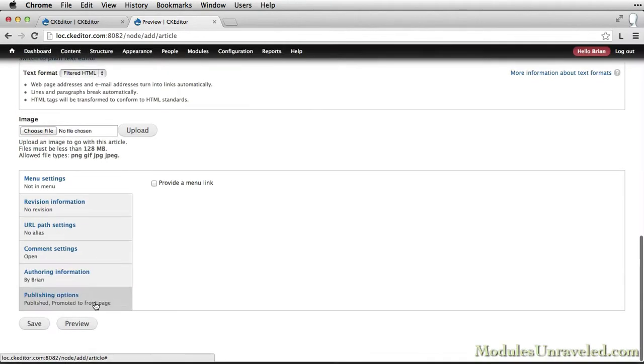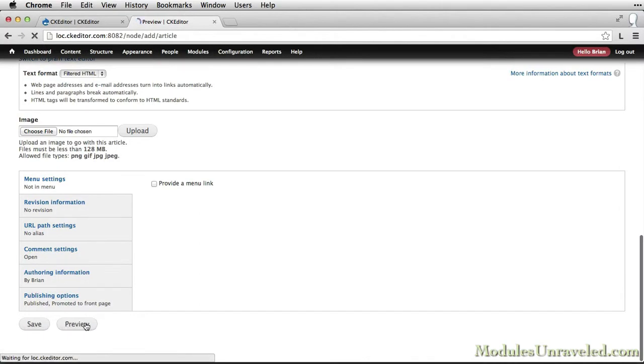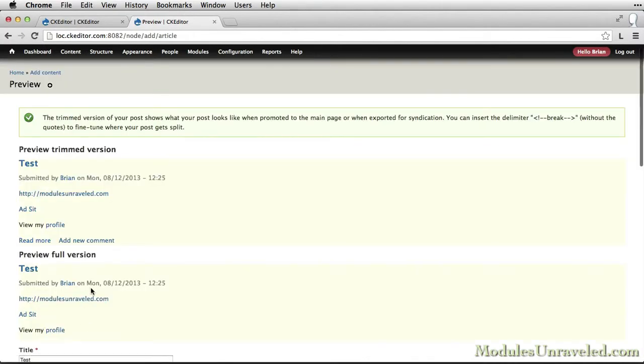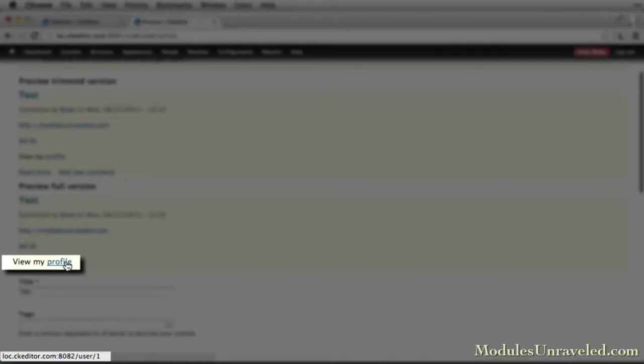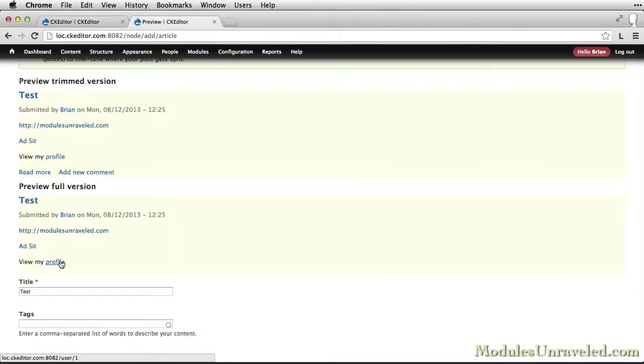Now when we preview the article, we'll see that the word profile is linking to my user profile. So Linkit knows to use the highlighted word for the link text if a word is highlighted, or add the content title when nothing is selected.